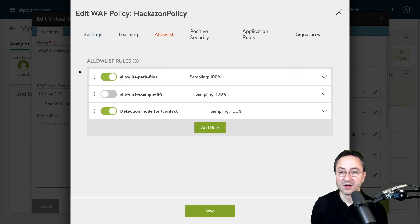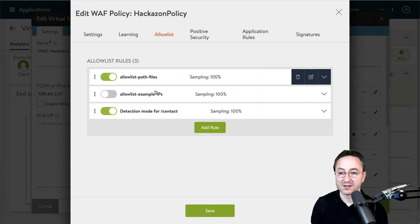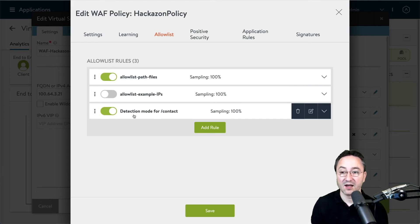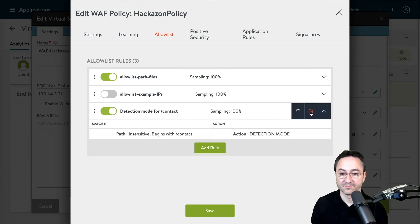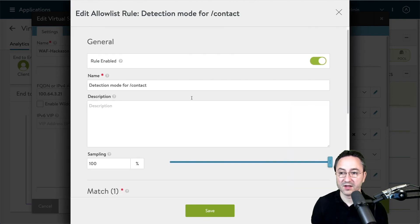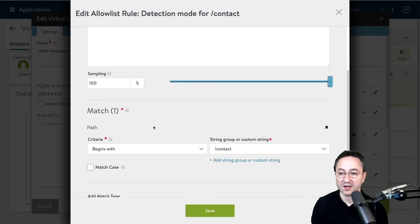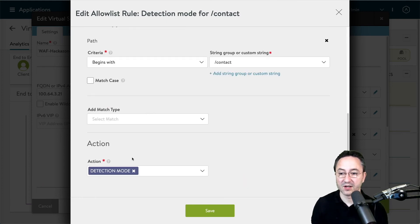Within the allow list tab, I have examples for an allow list path of files, an allow list of an example IP that I have disabled. The sampling rate is still 100%, and I have an example for the detection mode for our contact here. If I open this up, you will see that within the allow list configuration you have a description, a name, the sampling rate, a match criteria, and then the action for each of your allow list entries.